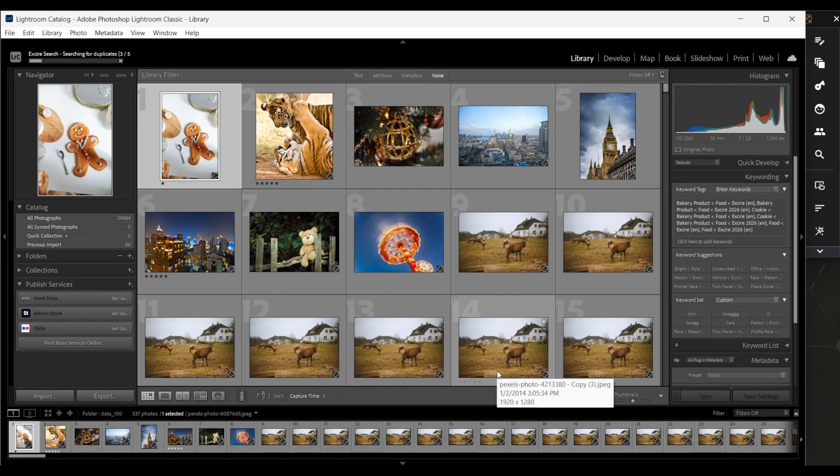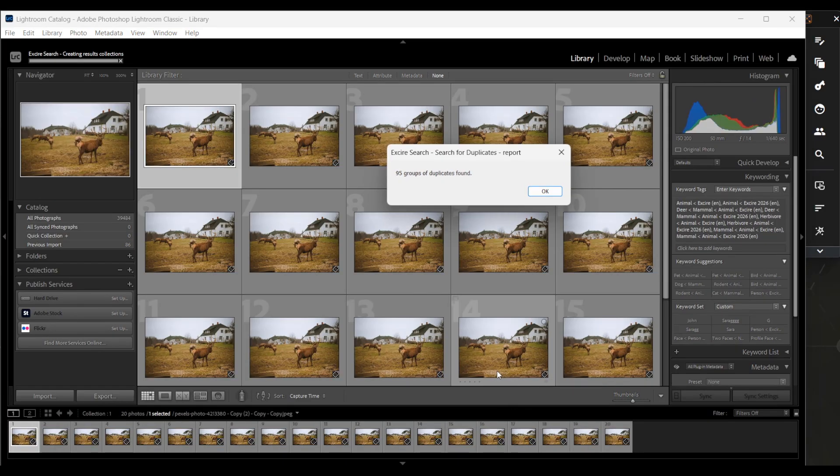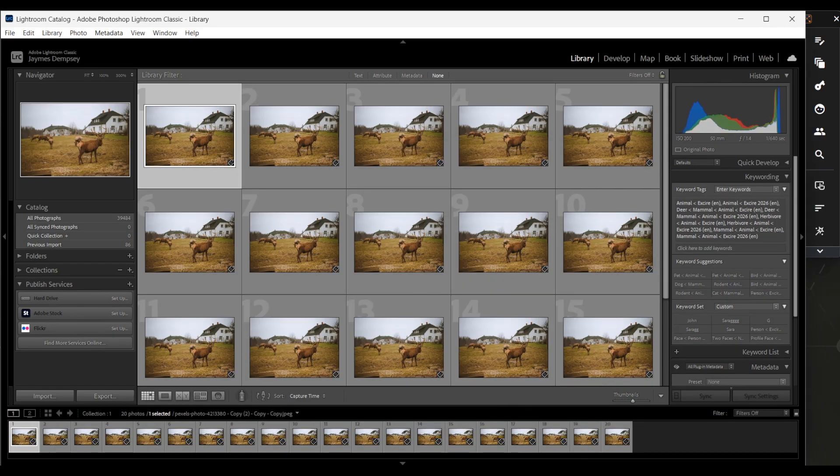Now it's worth mentioning, the duplicate search can take some time to run if you search through an entire collection or an entire catalog of images. Since I'm only searching through the film strip, which doesn't have too many images, it'll be pretty fast here. And the result is that 95 groups of duplicates were found.